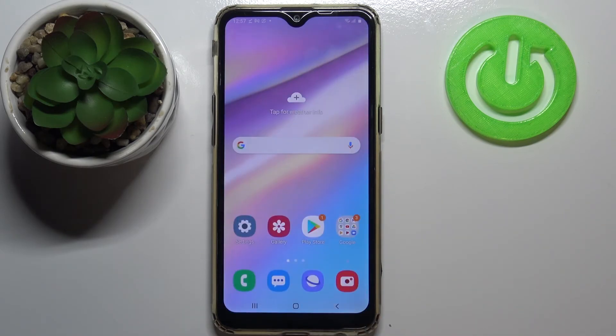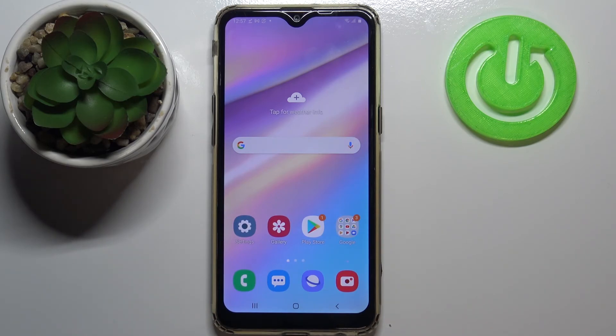So actually this is it, this is how to clear the browser on your Samsung Galaxy A10s. Thank you so much for watching. I hope that this video was helpful and if it was, please hit the subscribe button and leave a thumbs up.